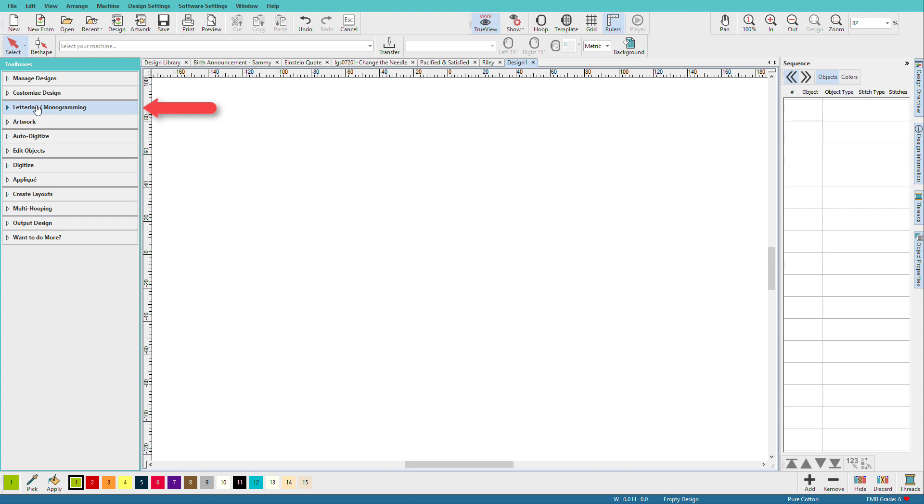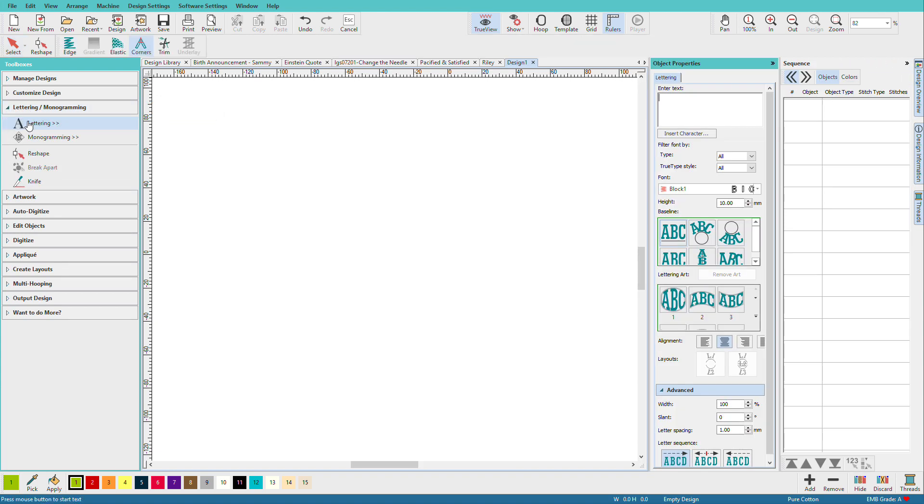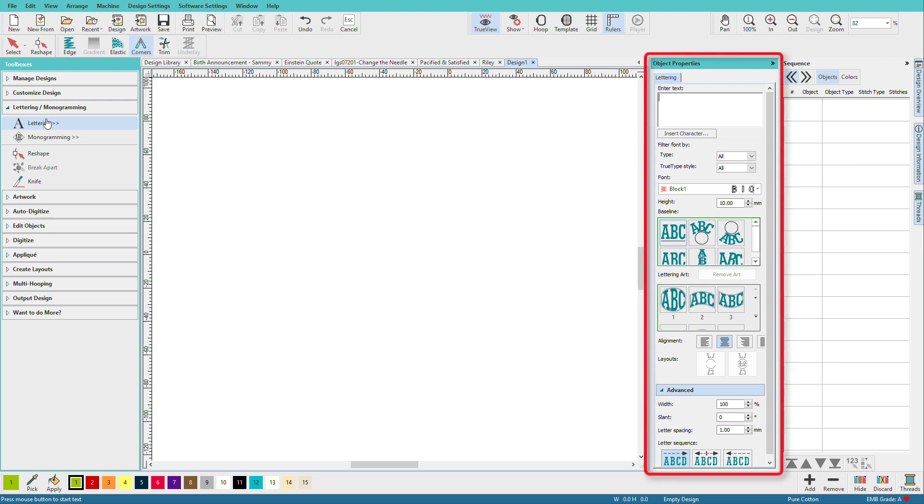To add lettering, click on the Lettering and Monogramming Toolbox, then click on Lettering. I'm using the Digitizer version, and the options and capabilities you have may vary depending on your product level. A new docker appears, then you just type.